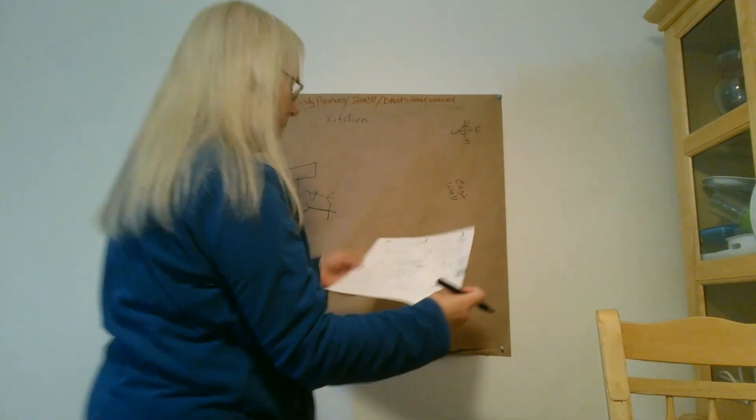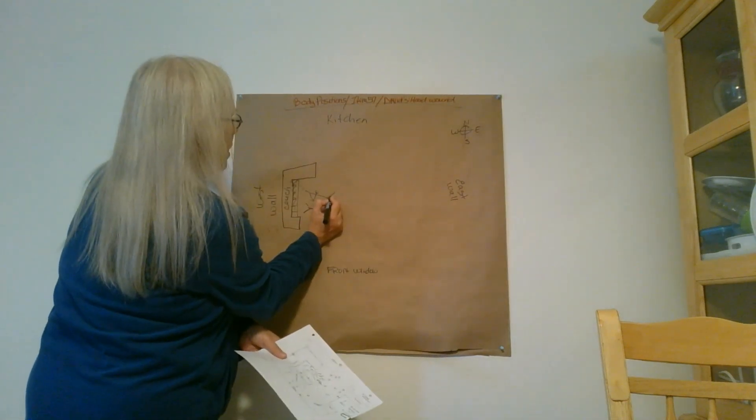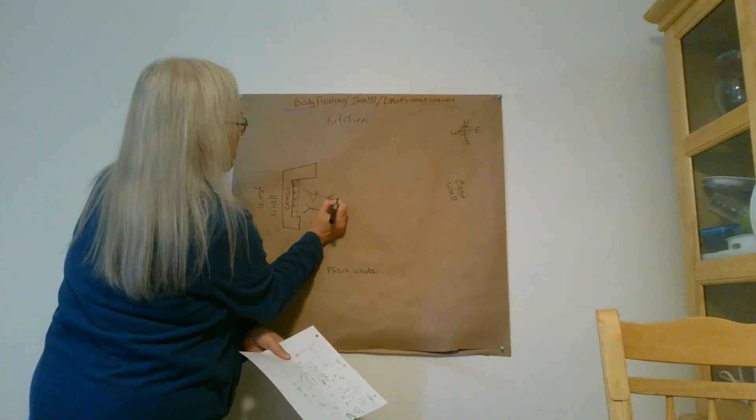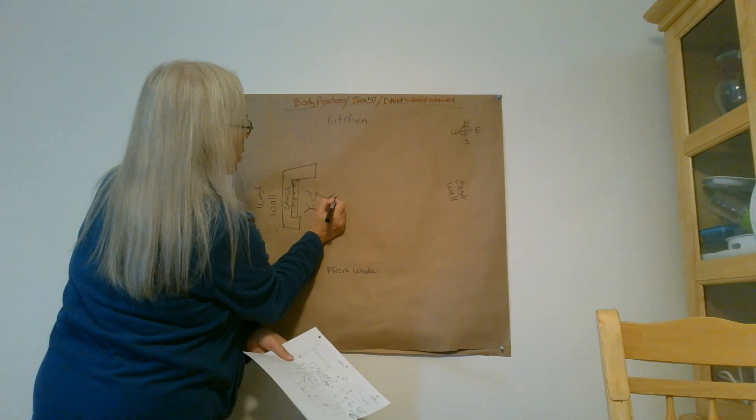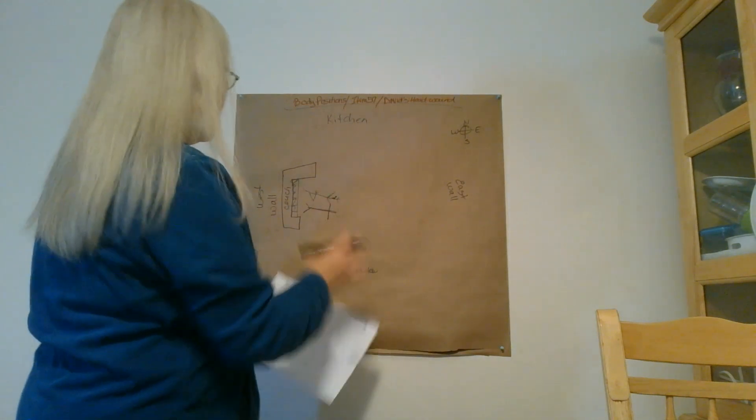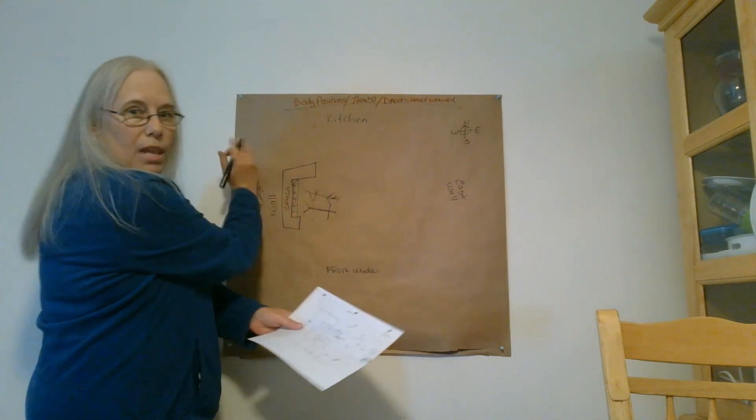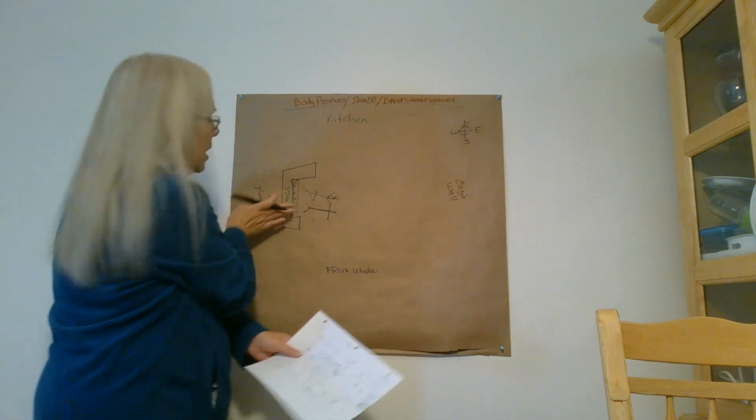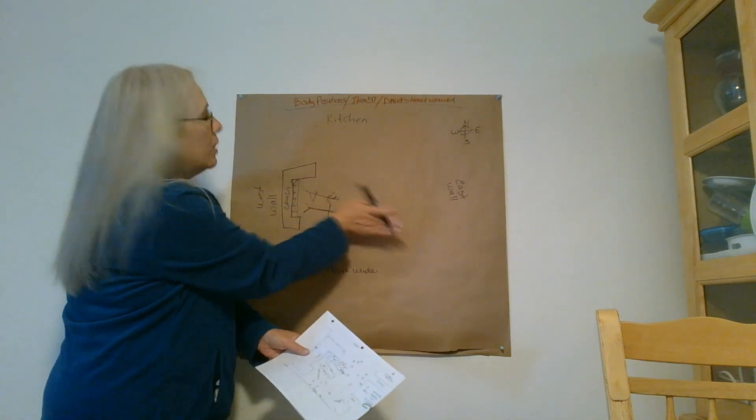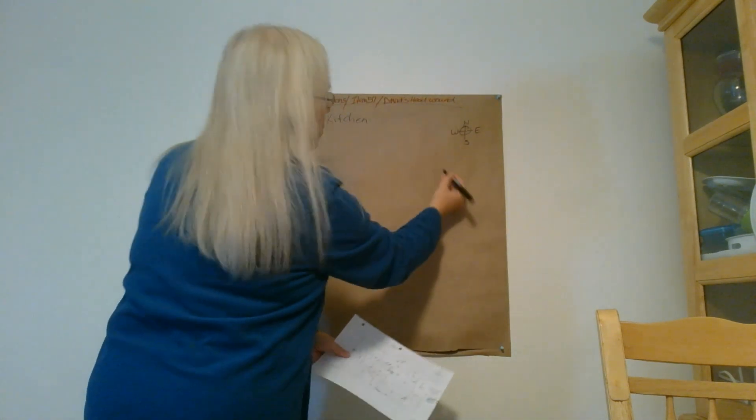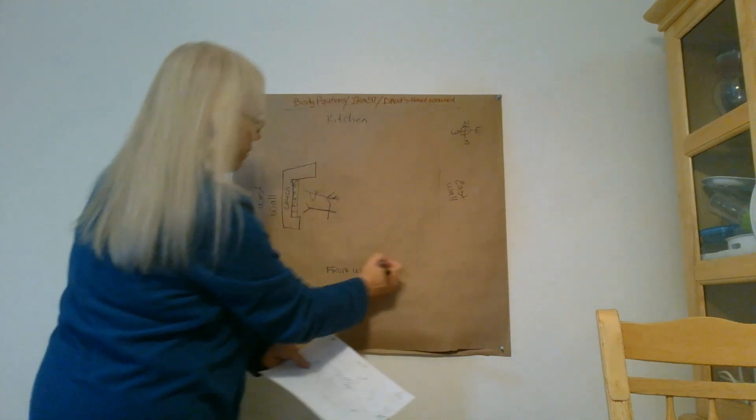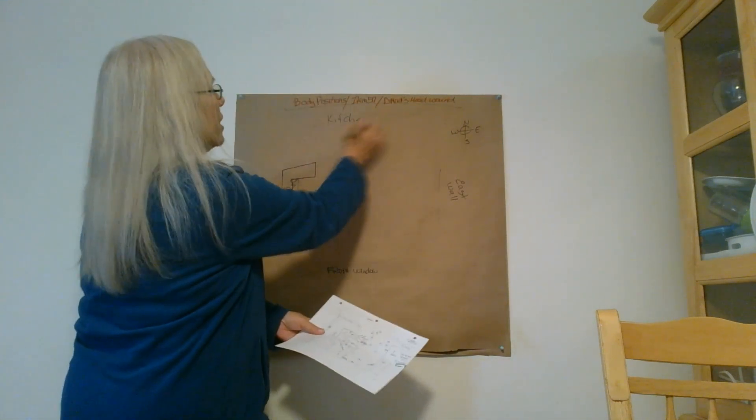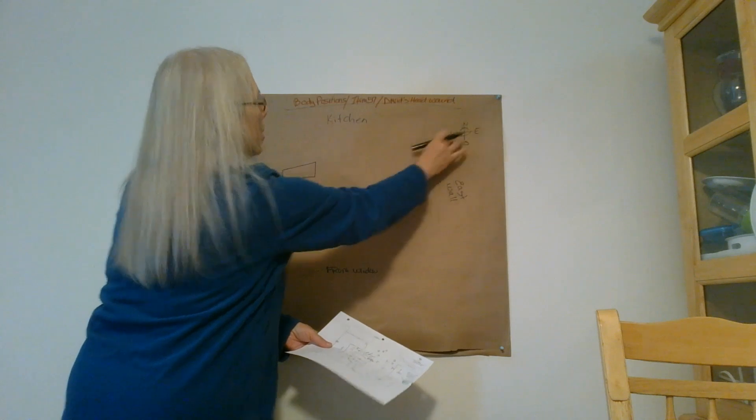So we have Kamel's head in the northwestern position, and David's head in the southeastern position. Here's the east wall over here. We have the front window over here. Here's the kitchen area, again north, south, east, west.